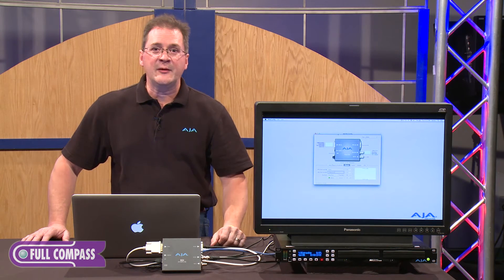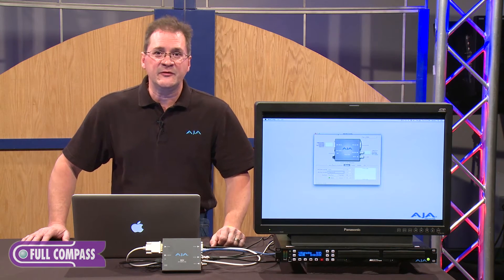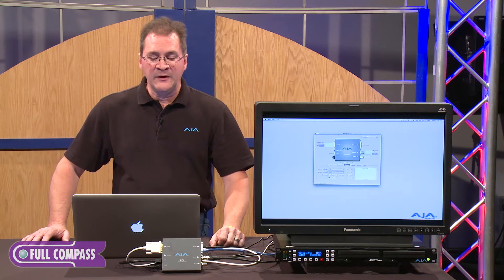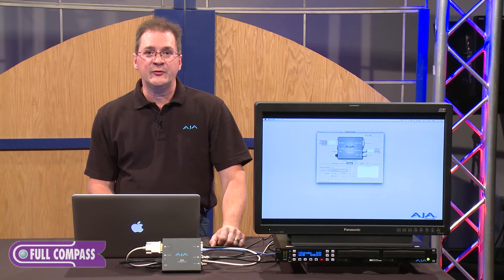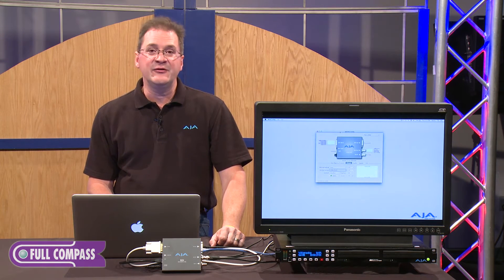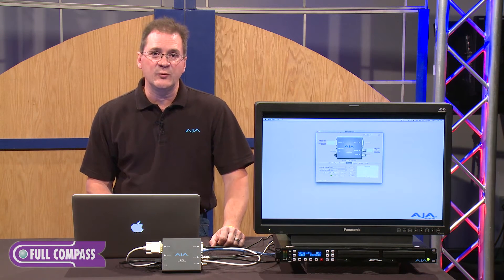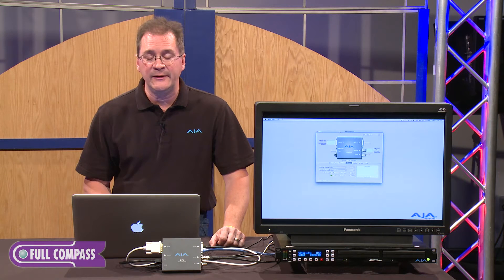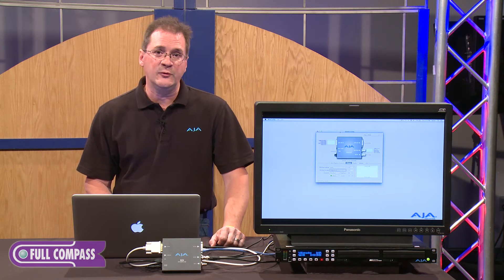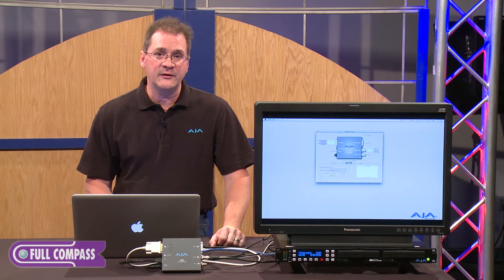We're going to walk through the steps on how simple this is to set up. What you're seeing is the user interface — the Mini Config application works with both Mac and PC. It's a free download, it actually ships with the product, and is very easy to install and configure.